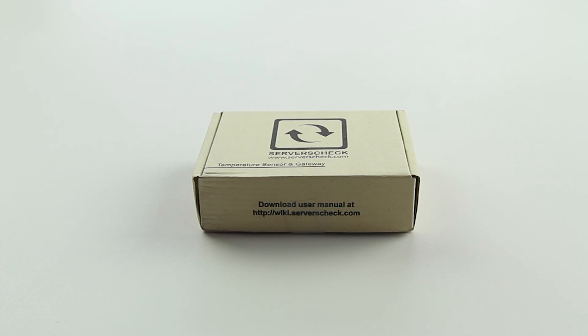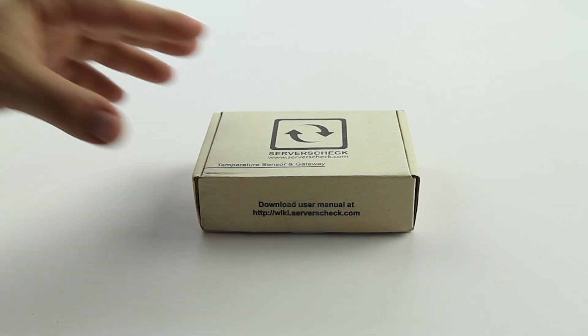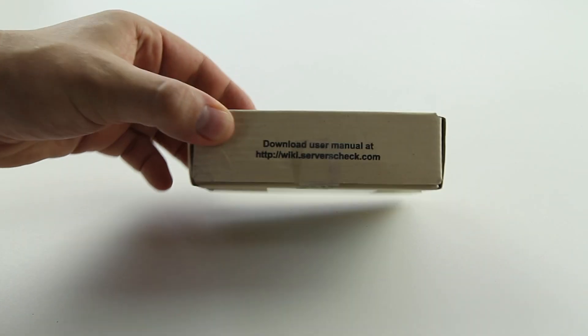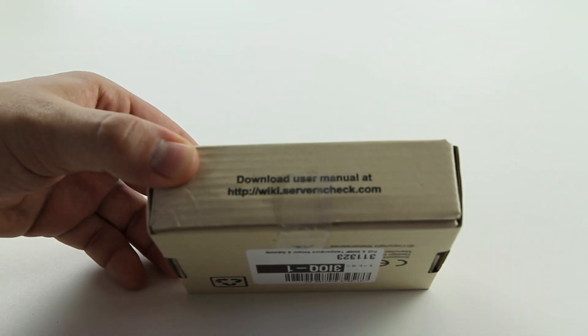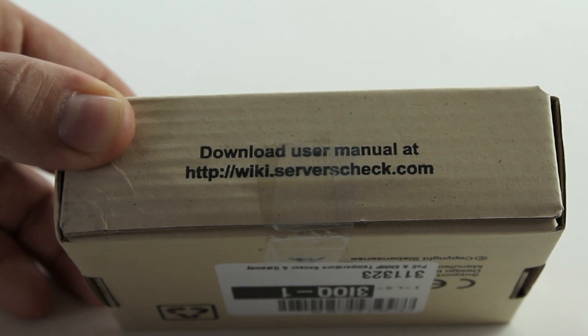Let's open up the box containing the Sensor Gateway. Notice the link to the user manual printed on the side of the box containing the Sensor Gateway.